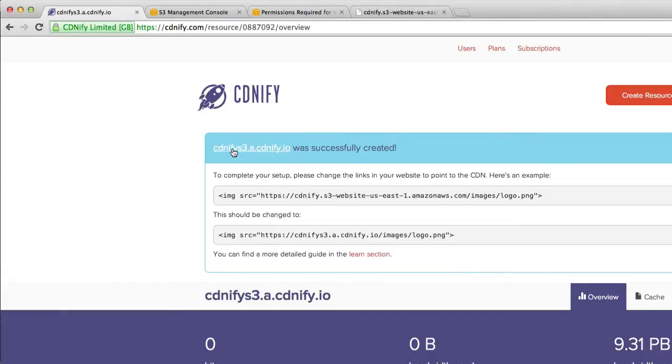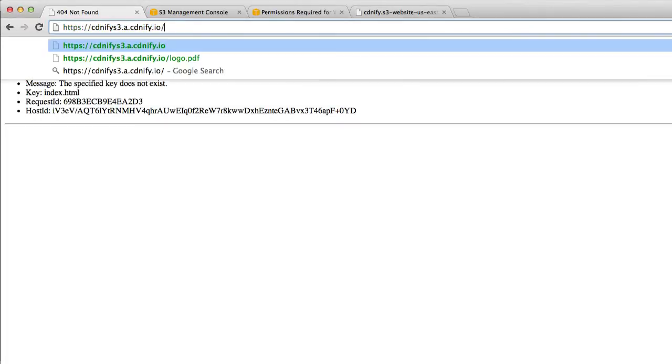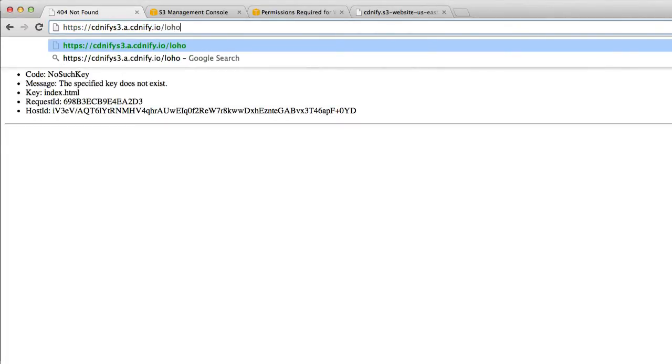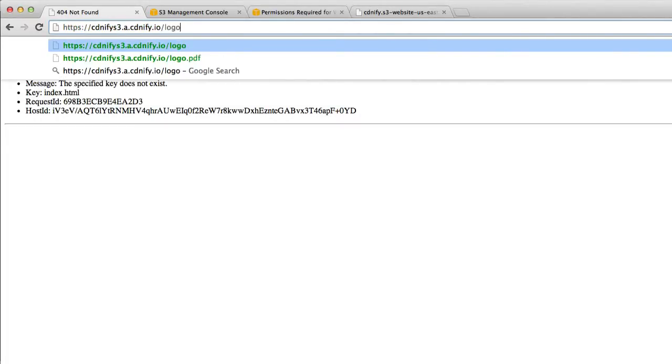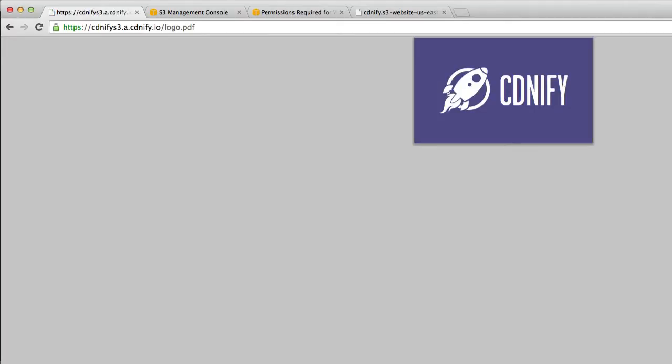As you can see, we've now had our resource created. So if we click onto this and then we try and access our logo, the file will then download. It will be served through CDNFI lightning fast. And that's it. That's all that you have to do.